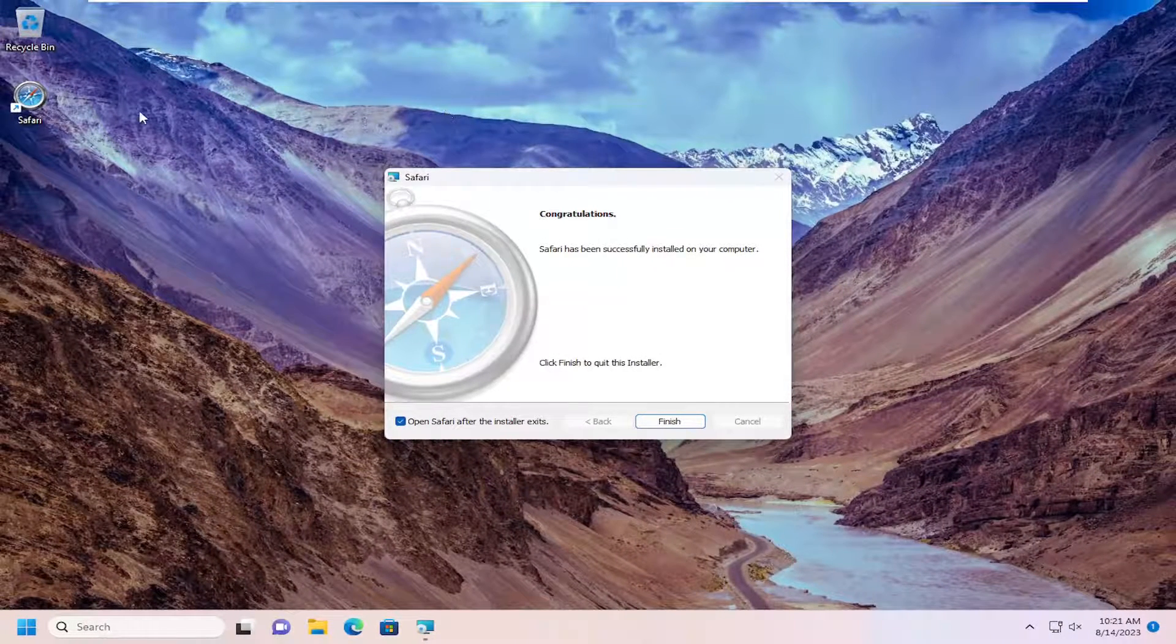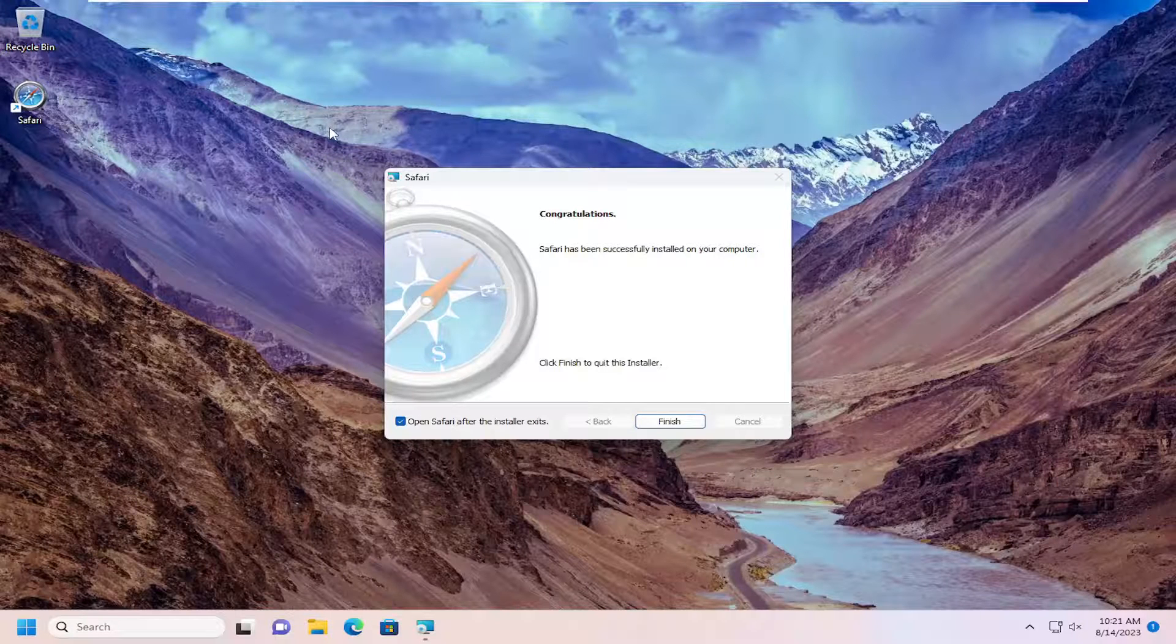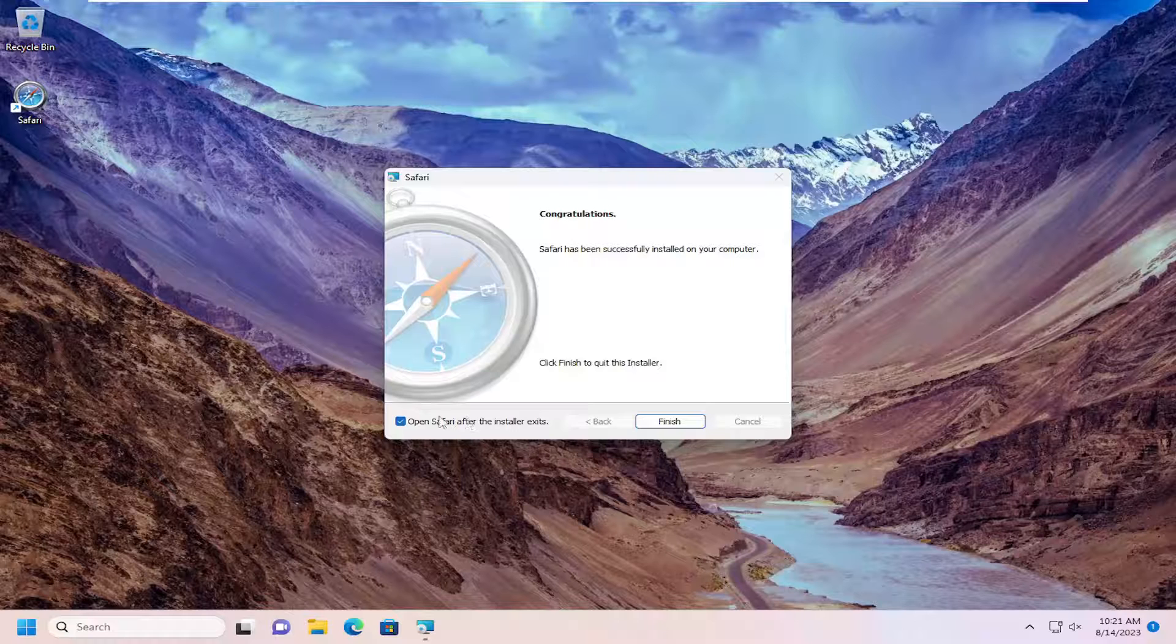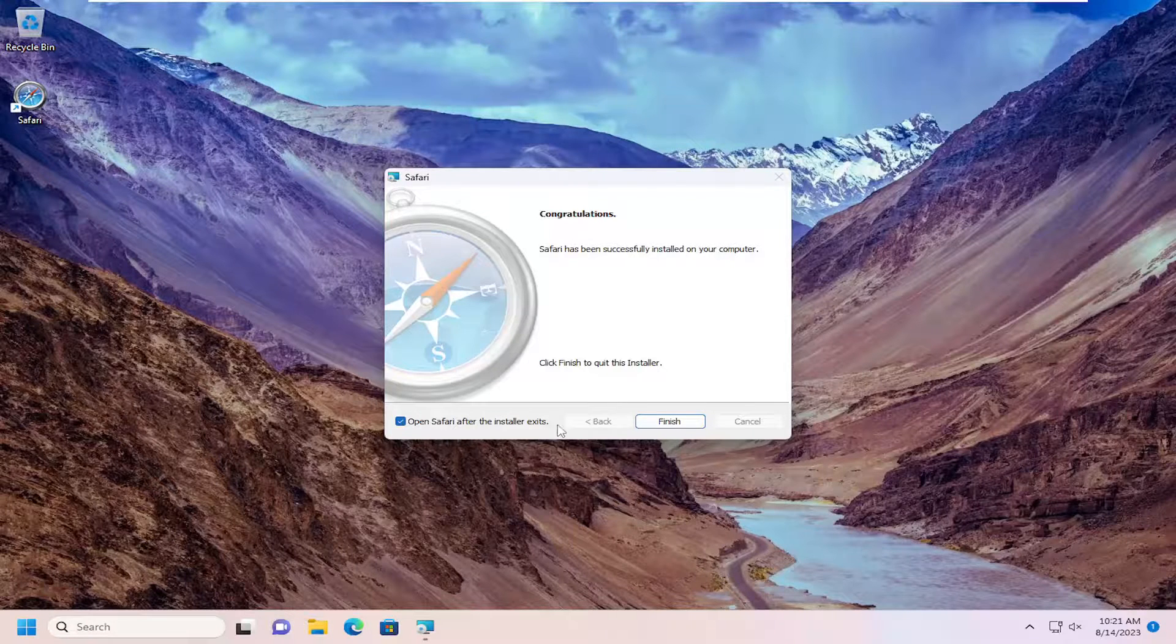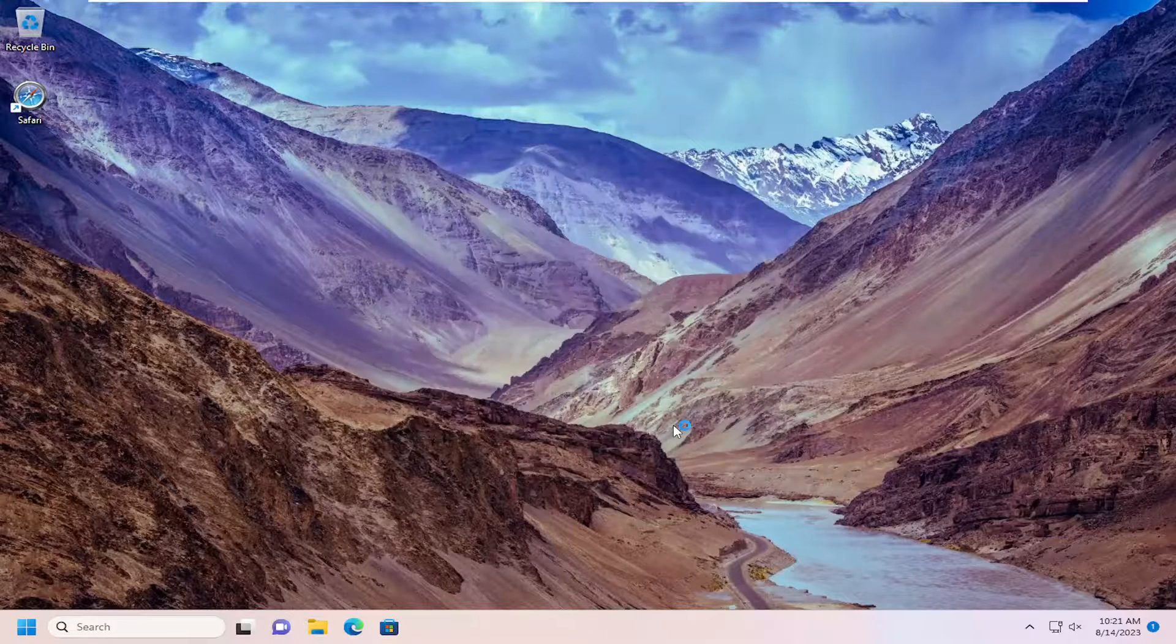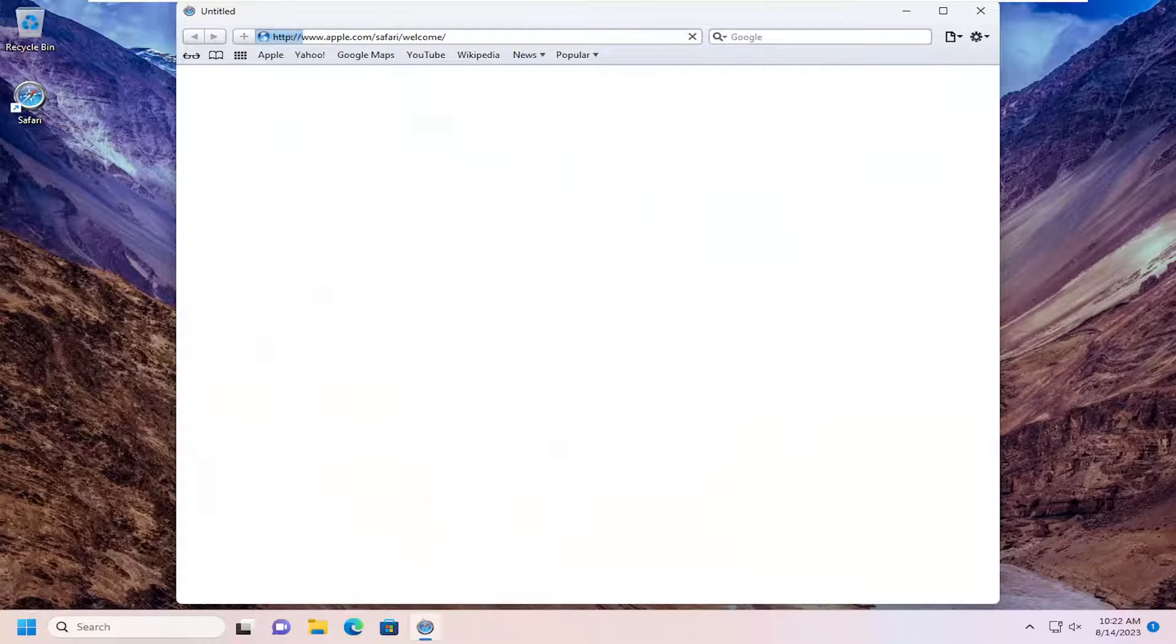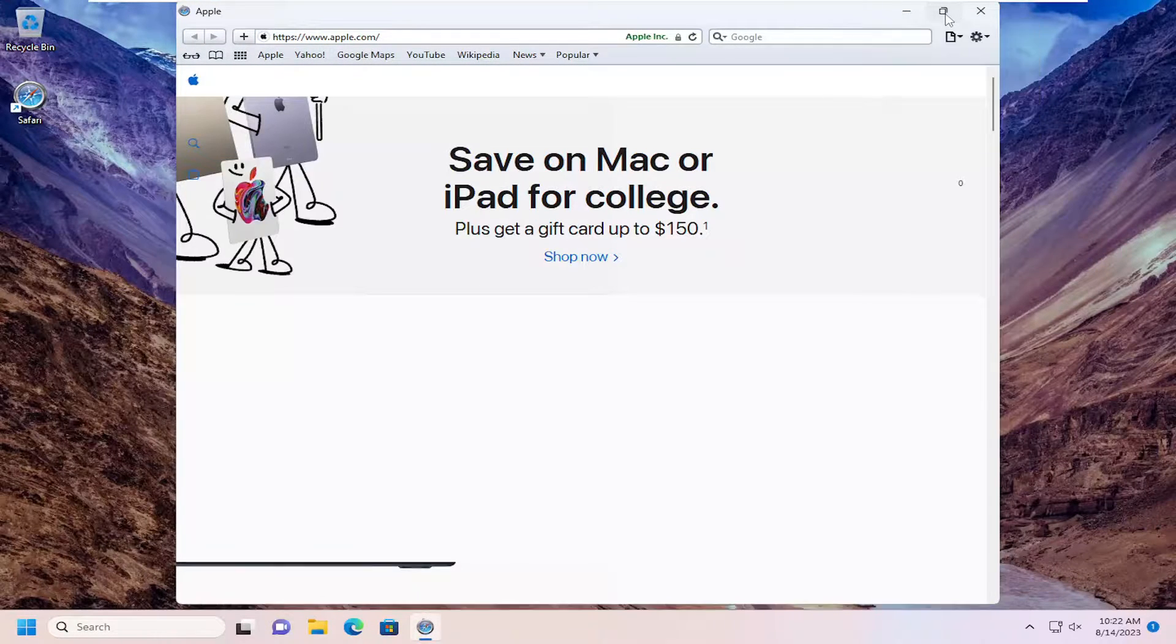So just to show that we're already on Windows 11 and we're still able to download successfully, it's quite something. We're going to check mark open Safari after the installer exits and select finish. And you can see Safari does load up successfully on our computer here.